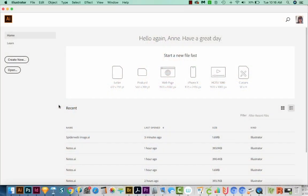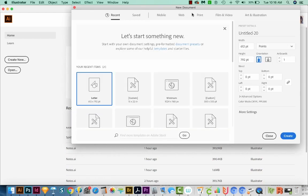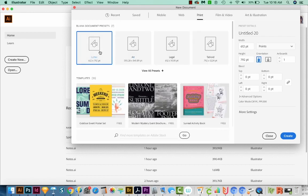All right, let's get started. First, we'll start a new document in Illustrator. So I'll come over here to Create New, and we'll come up here to Print, and then we'll choose Letter, and then we'll come down here to Create.